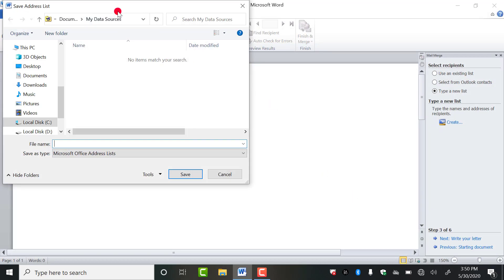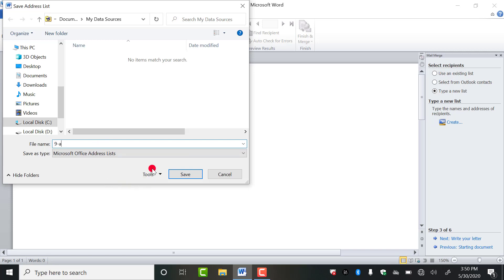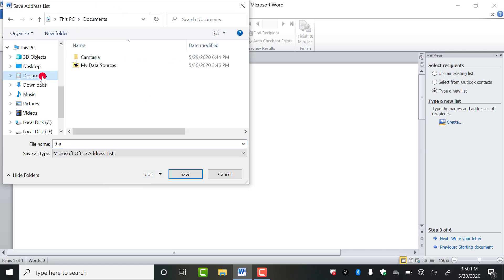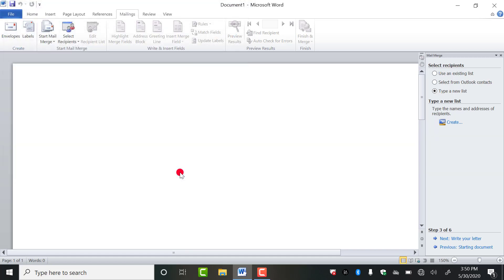You will get this type of dialog box. It is telling you to save the list that you have made right now. So you can give any name. Suppose I am giving 9A, means this is the list of 9th A class. Now you can decide where you want to save it. I am saving it in documents. Save.